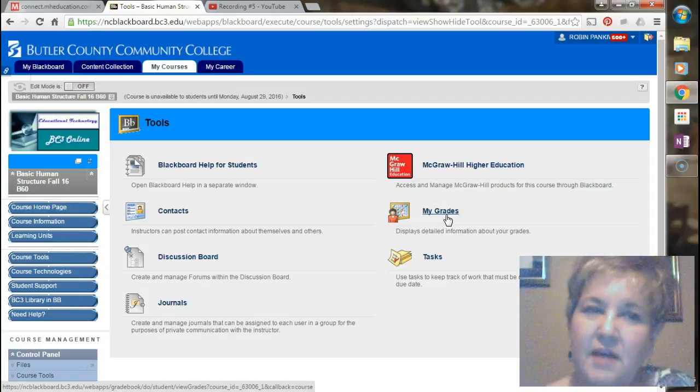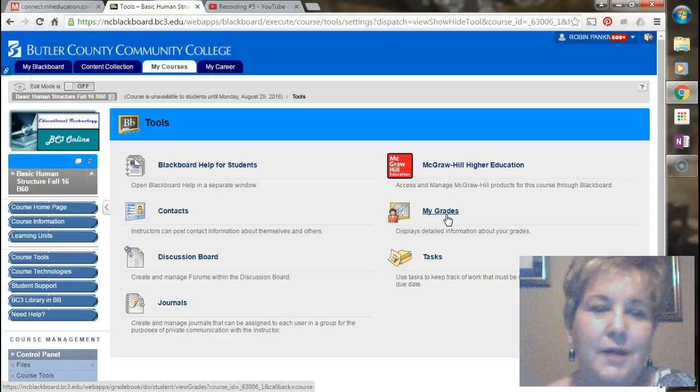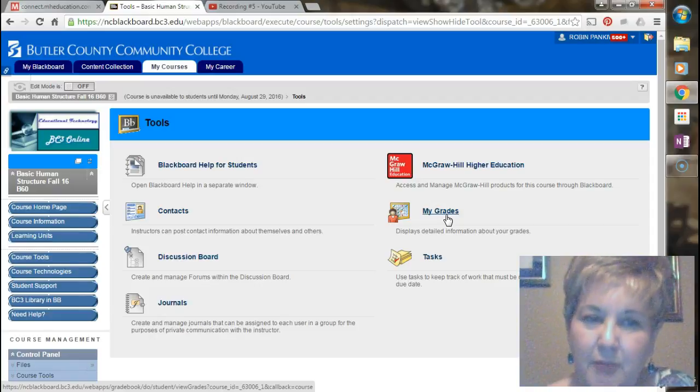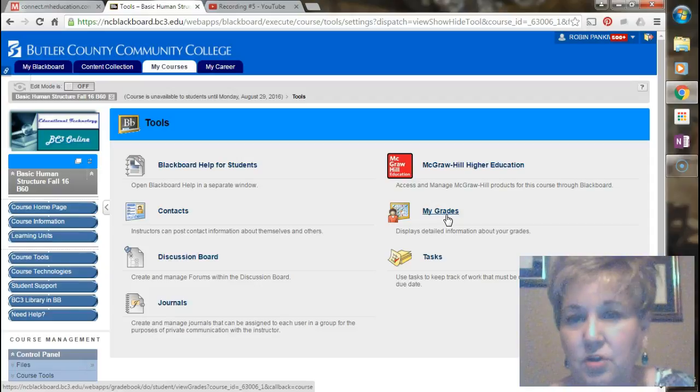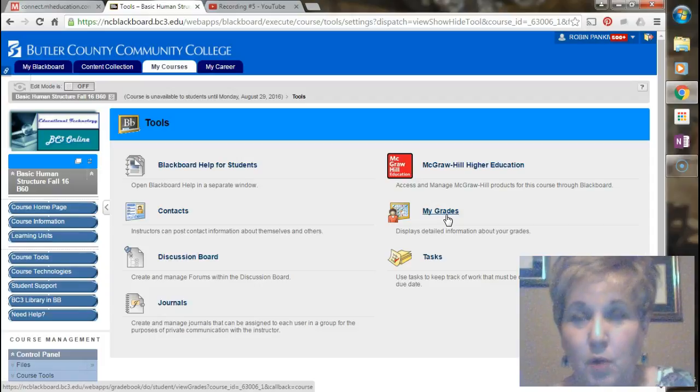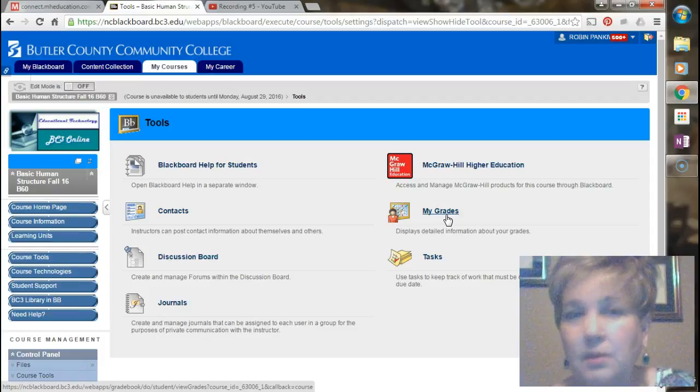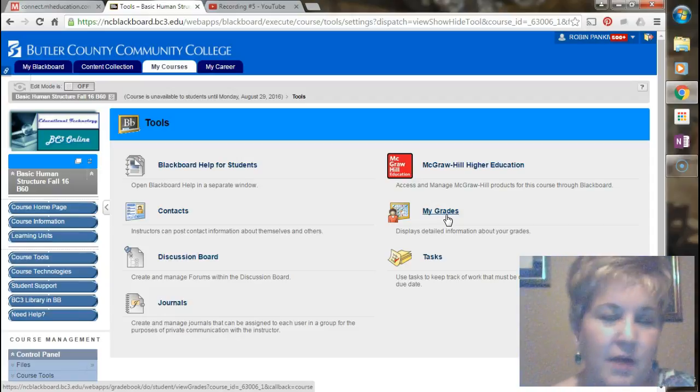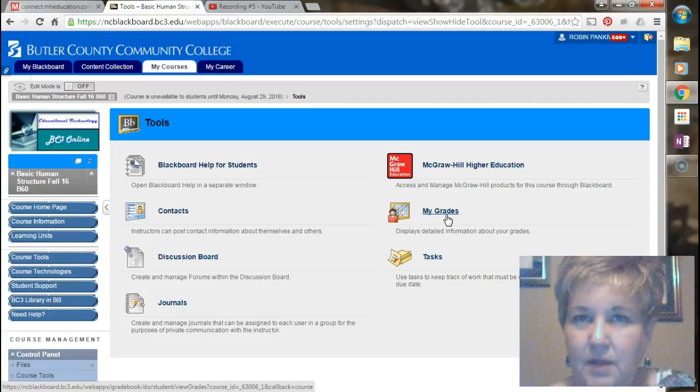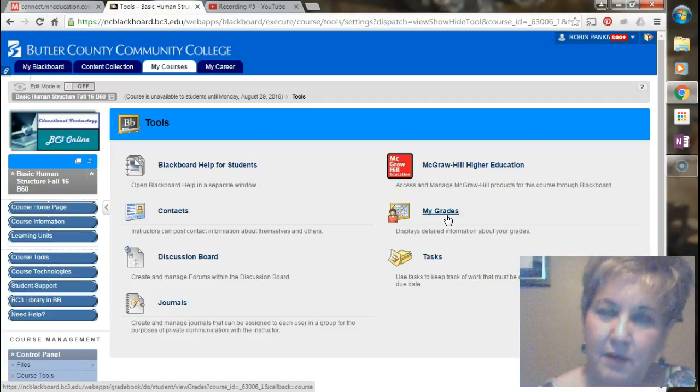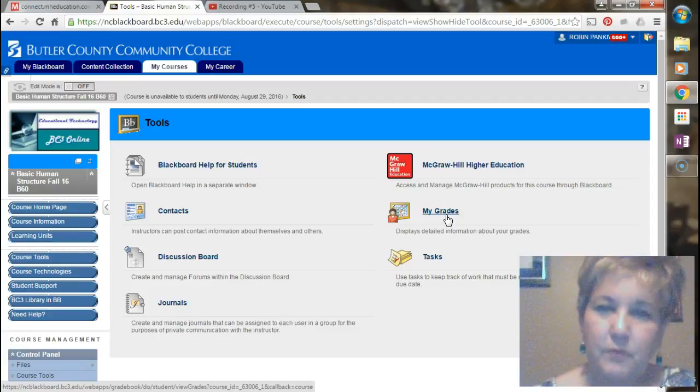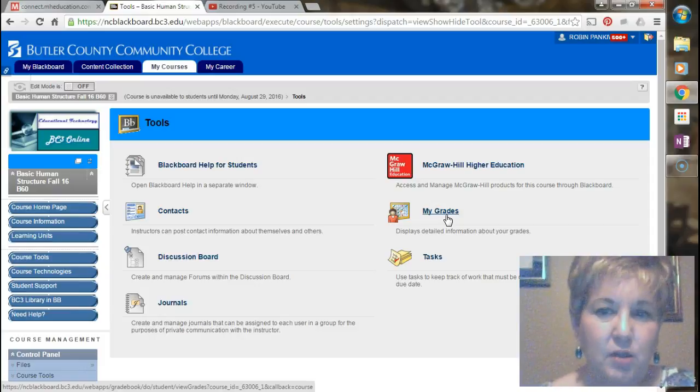Sometimes it can take a few hours for grades to transfer from Connect into the Blackboard grade book. So if you take an exam and then you go into your grade book and you don't see it right away, don't freak out, it will show up there. You will get, when you finish the exam, you'll have the opportunity immediately to review it to see what you have missed. If there's any time you have a question about an answer you think that you might have been scored incorrectly, please tell me what question number it is in an email and I'll take a look at it.